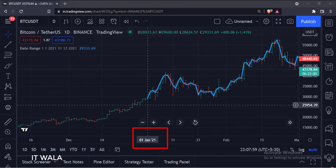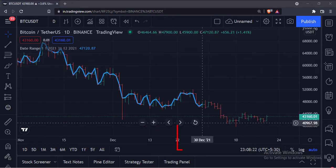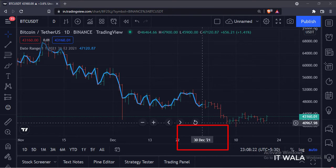As you can see, the indicator starts plotting the close value from the 1st of January 2021 and keeps plotting till the current date exceeds December 31st 2021.